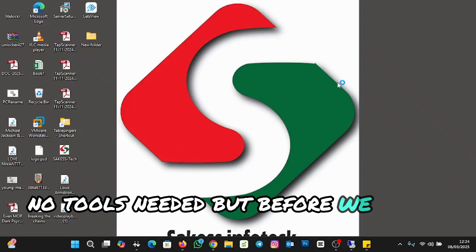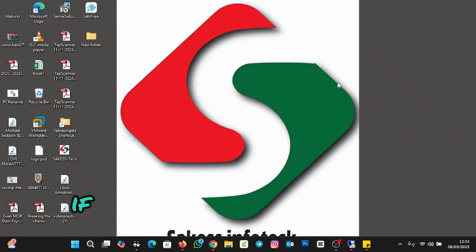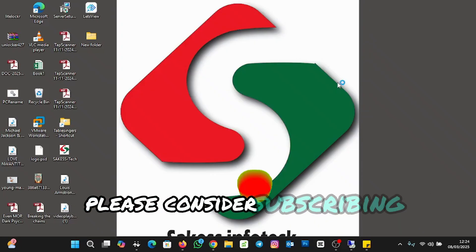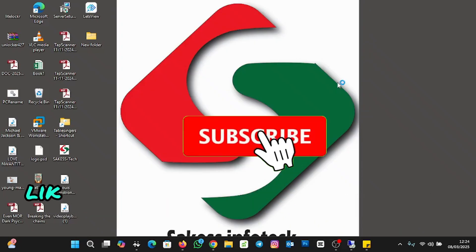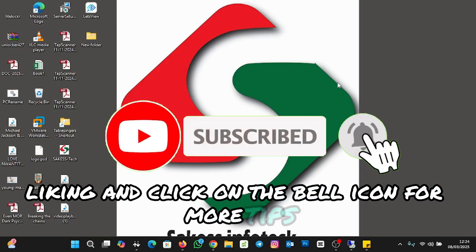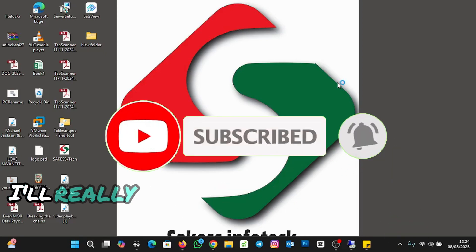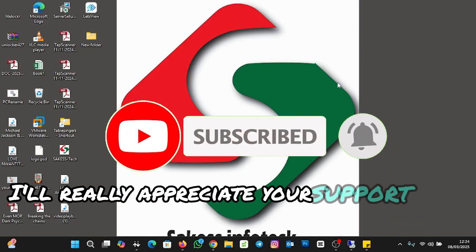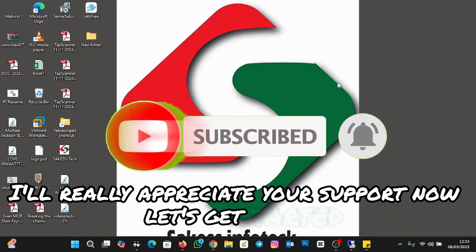But before we dive in, if you are new to the channel, please consider subscribing, liking, and click on the bell icon for more tech tips. I really appreciate your support. Now let's get started.